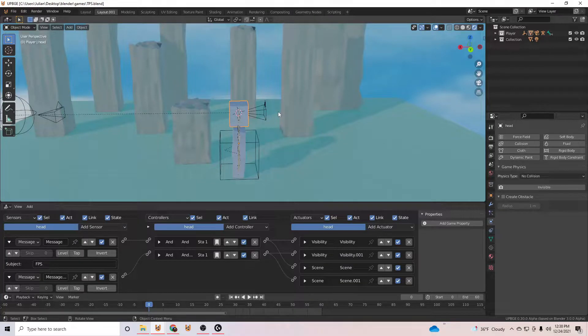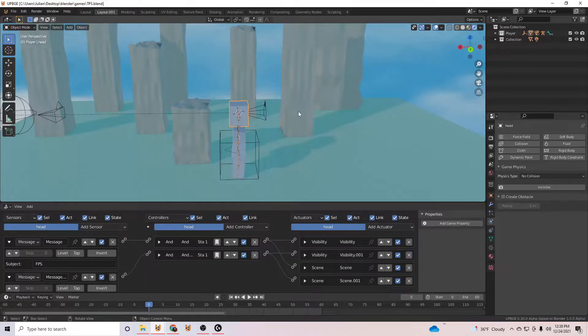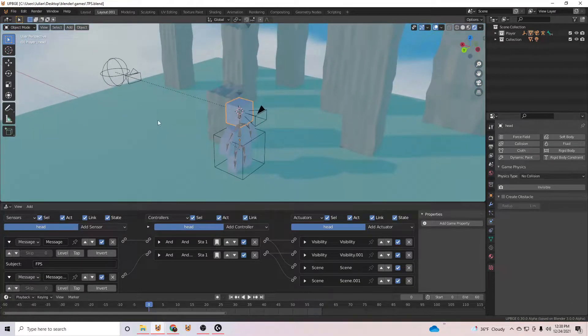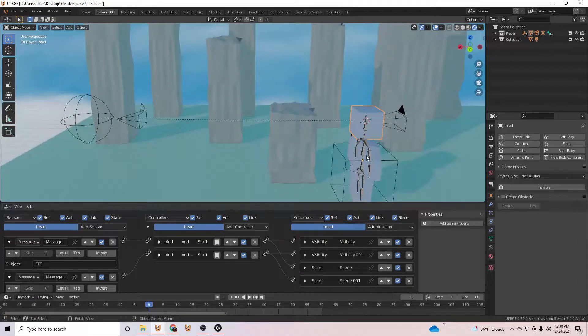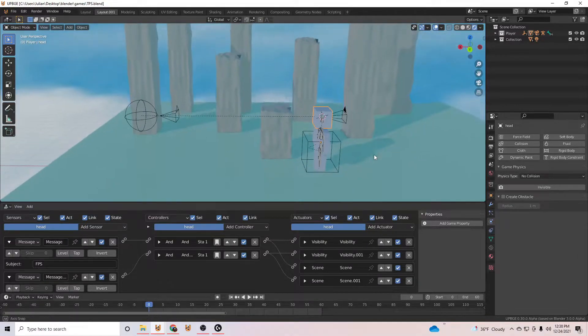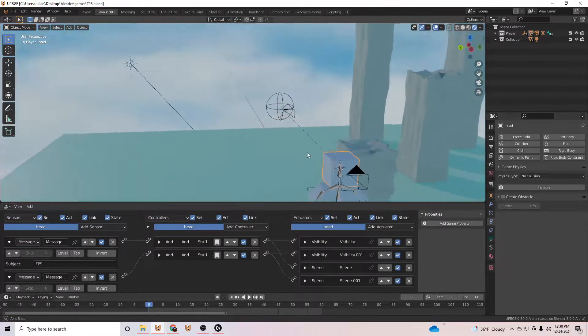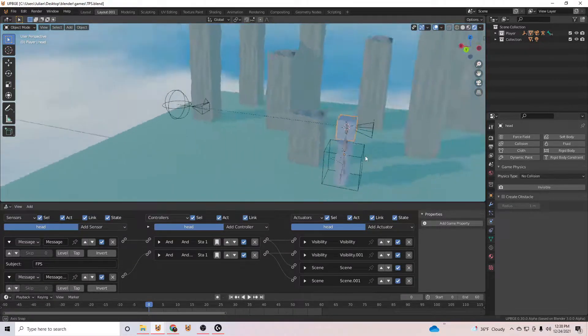How's it going everybody? Today I have something pretty cool I've been working on. It is a third person camera setup. No Python.